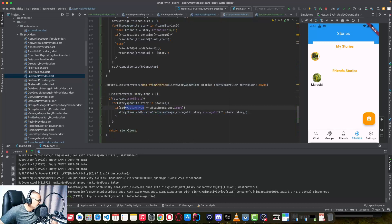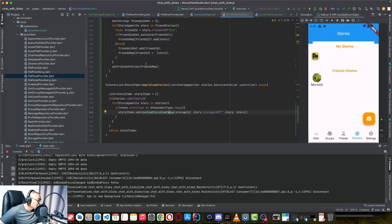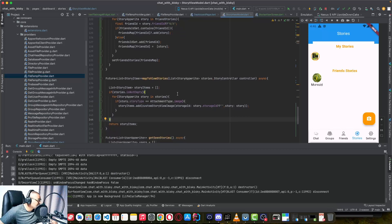If the type is image, we use our CustomStoryViewImage which we created. Currently we are supporting images only. Maybe in future tutorials I will show how to upload videos and text, but for now we support images only.